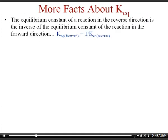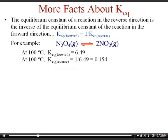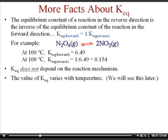The equilibrium constant for a reaction in the reverse direction is just the inverse of the equilibrium constant. So instead of N2O4 turning into NO2, if you switch it and have two NO2 molecules at equilibrium with N2O4, you would use one over the equilibrium constant — and this is specific to a temperature of 100 degrees Celsius. The equilibrium constant does not depend on the mechanism for the reaction; that's more of a rate law idea from kinetics. And the value of K does change with temperature.